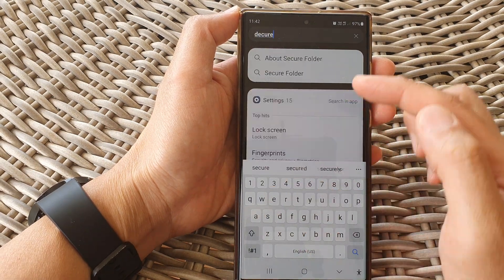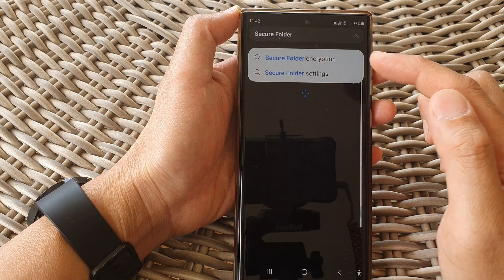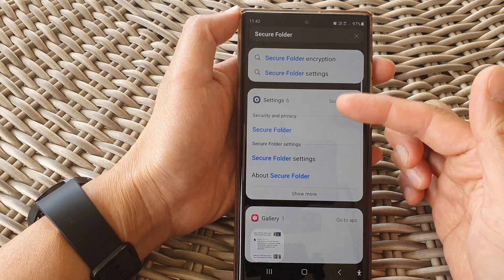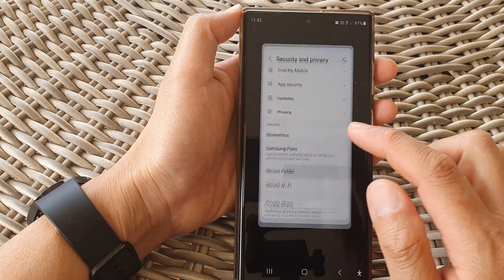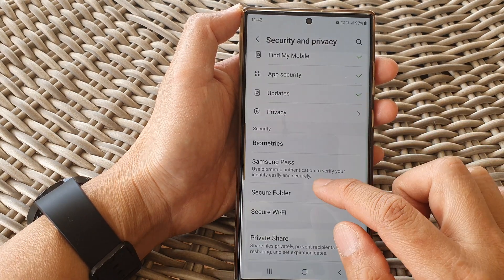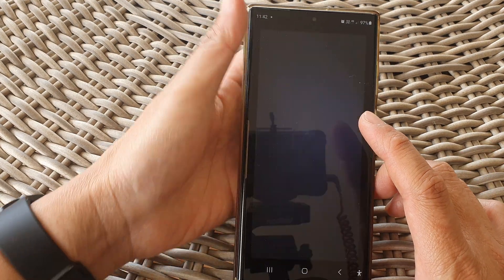Make sure it is turned on. If it's switched off, you will not be able to find the secure folder — even if you try to search for it, it will not show up. So go in here and make sure you switch it on.